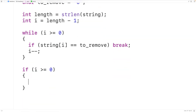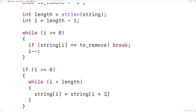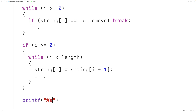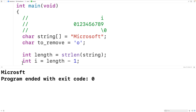We implement the second loop with the condition while i is less than length. Inside, we store the character at index i plus one into index i, then increment i by one each iteration. Then we print the result using printf with %s and a newline. After saving, compiling, and running the program, we get 'Microsoft' with that last occurrence of the lowercase 'o' character removed.